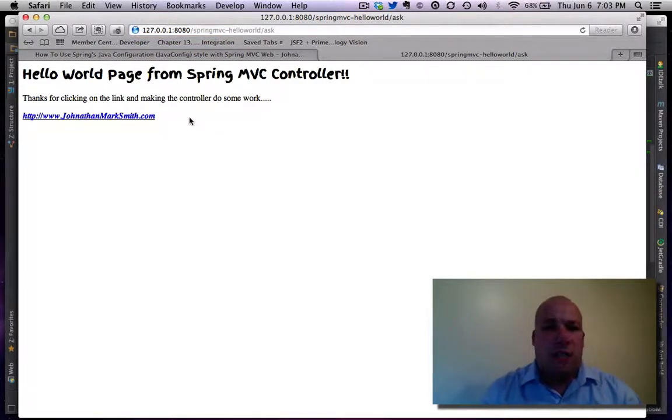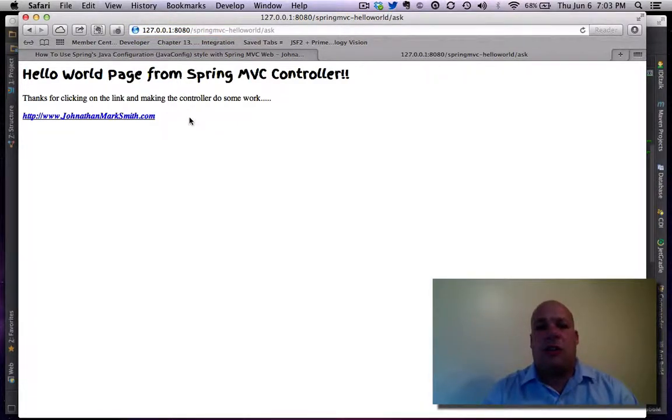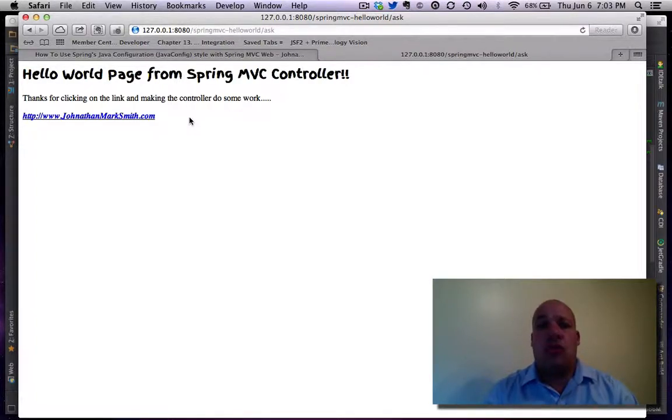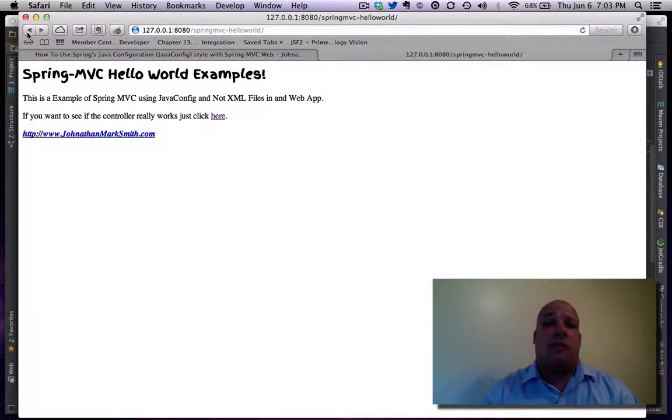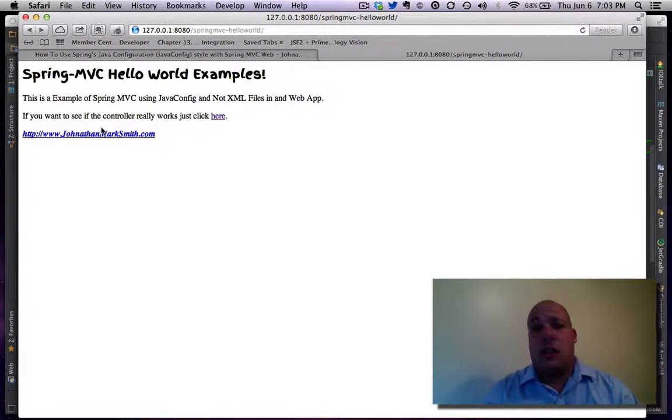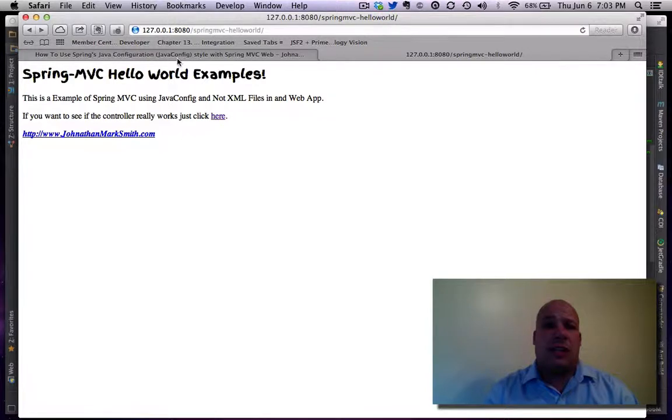It's really not much, just a basic model view controller application, one page, just to show you how to use Java configuration inside of an MVC project. So first thing, let's actually...